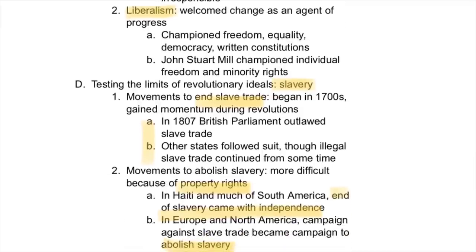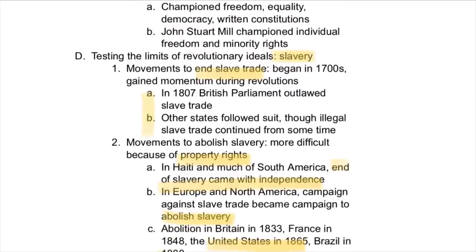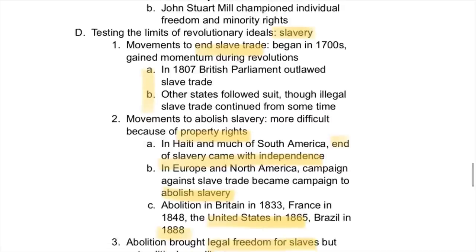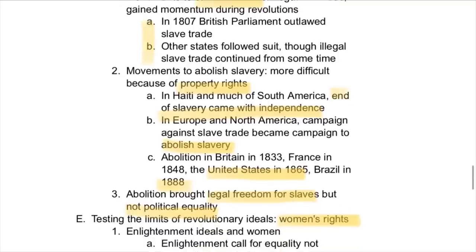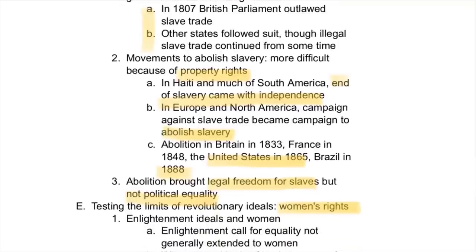Testing all these revolutionary ideas was slavery, which was still legal at this time but seemed very much out of line with Enlightenment ideals. As a result, there were many movements to end the slave trade and fully grant natural rights to all people. This movement began in the 1700s and gained momentum during these revolutions. In 1807, the British Parliament became the first to outlaw the slave trade, and other states followed suit, though the slave trade continued for some time.